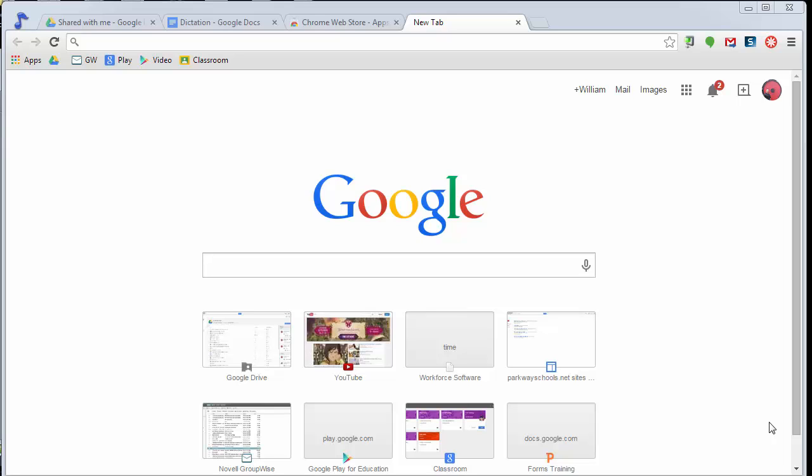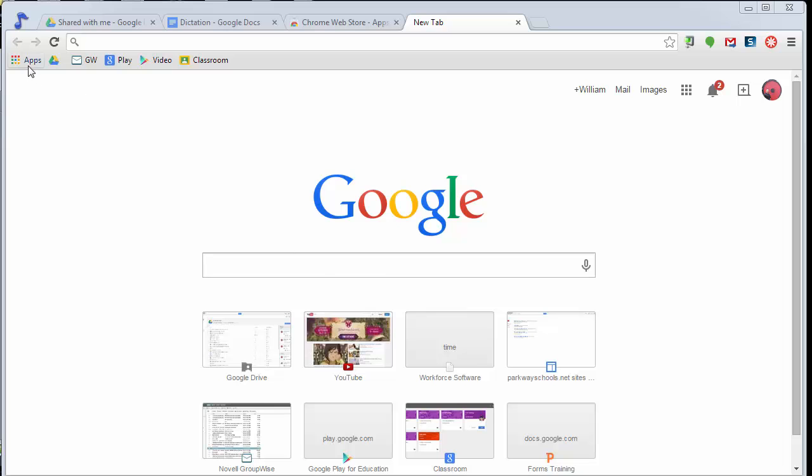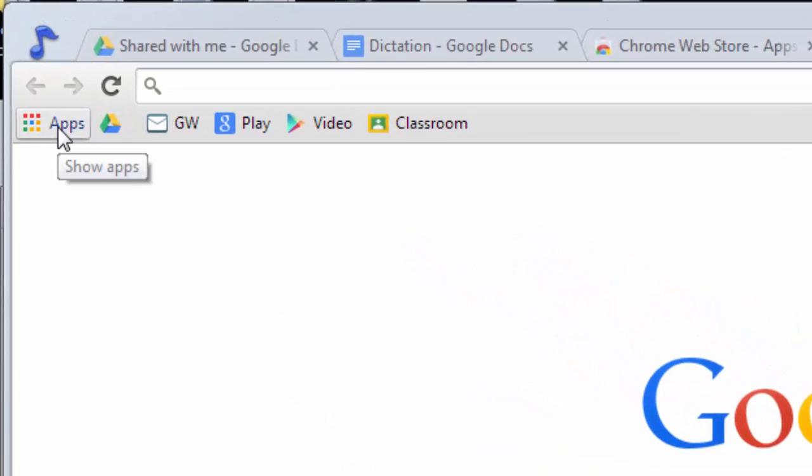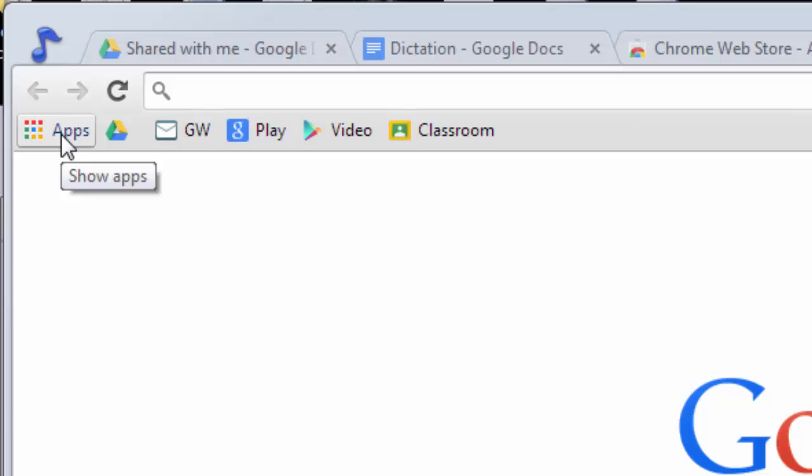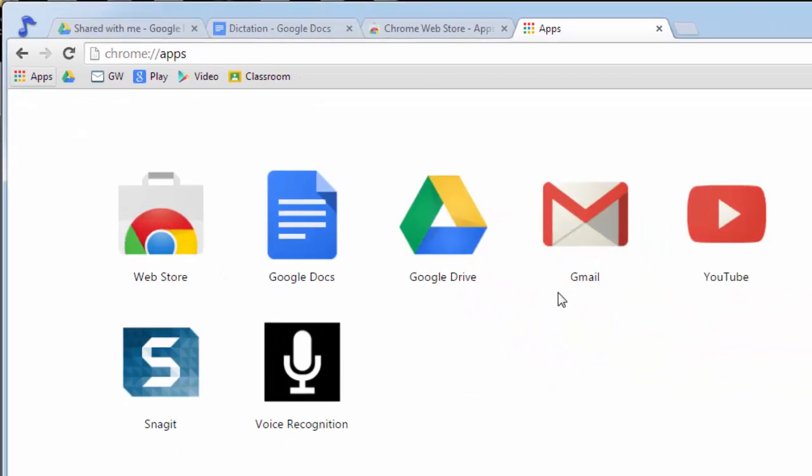So the first thing that we want to do is go to Chrome. This really only works in Chrome. Once you're in Chrome, we need to go to the Web Store. When you create a new tab, chances are you're going to see just the regular Google page. In the upper left-hand corner, you should see a grid that says Apps. Clicking on that is going to open up your apps.